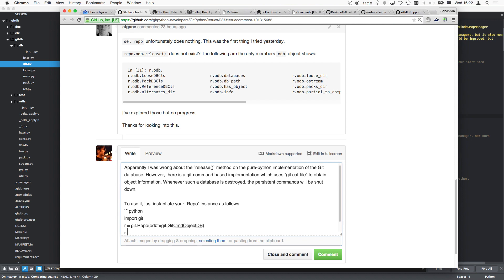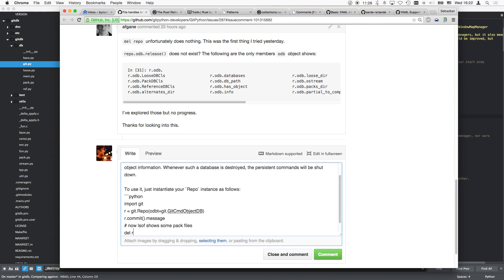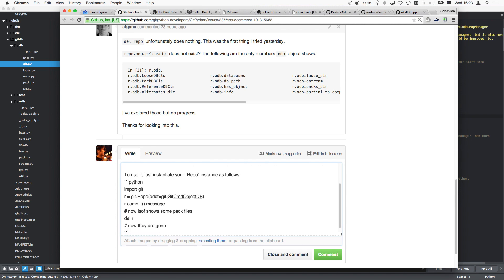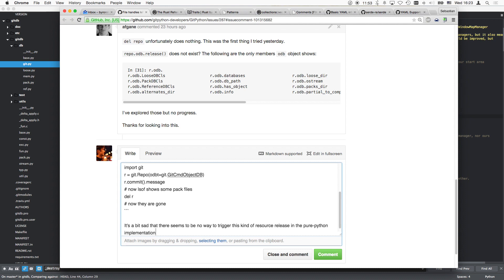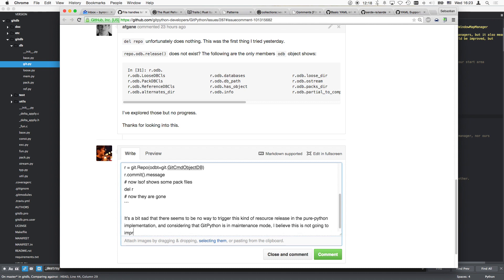Now lsof shows some pack files that are, now they are gone. So that should definitely fix it. It's a bit sad that there seems to be no way to trigger this kind of resource release in the pure Python implementation. And for now I would, and considering that git Python is in maintenance mode, I believe this is not going to improve. Please let me know if the suggested workaround did indeed work for you. Thanks.